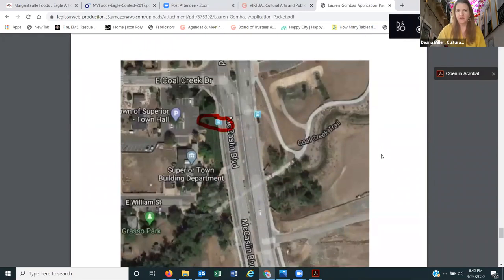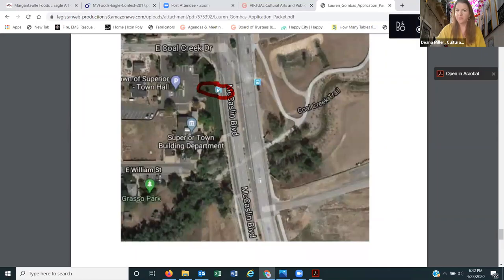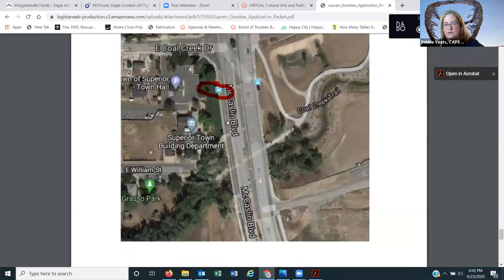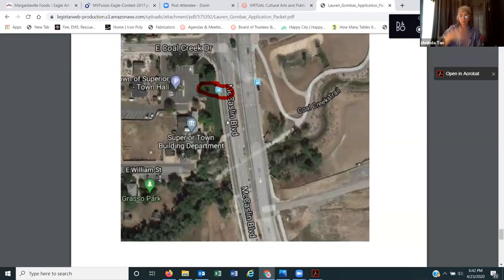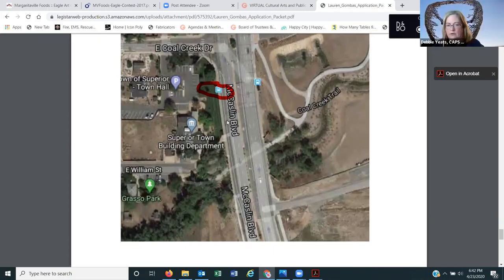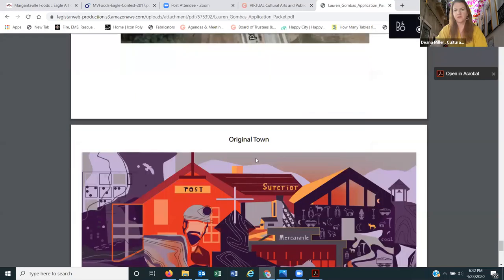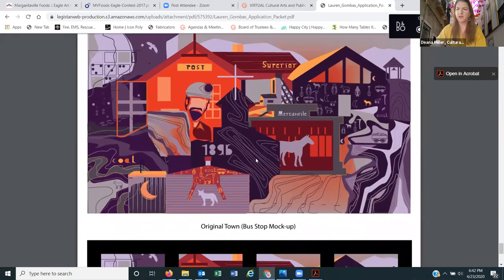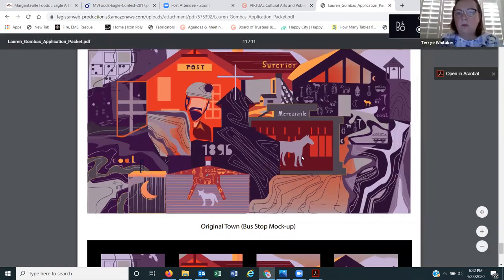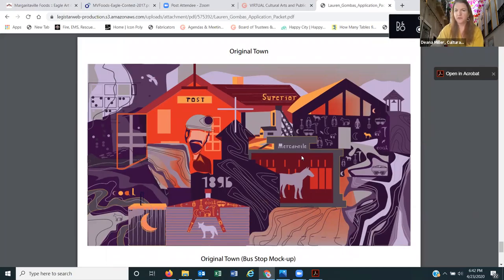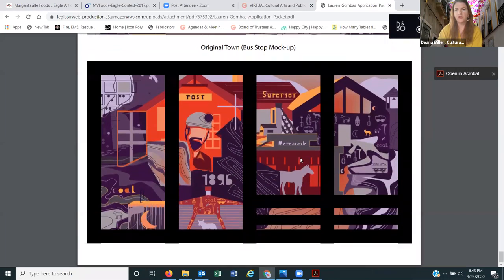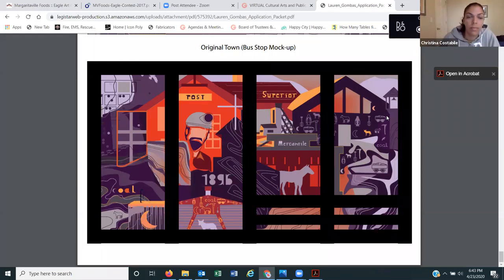Lauren's second proposal: her theme is 'Original Town' and the committee selected the bus shelter right next to town hall. She worked with the Historic Commission on the imagery. Here is her proposal — she gave an option with and without dates, but we're looking at the original town design. This is what it will look like with the bus shelter structure in front of it. I love the art here. The font is contemporary and a little funky — I wish she could potentially use this same type of font on the historical figures one as well, because the font on that one is a little more bland.